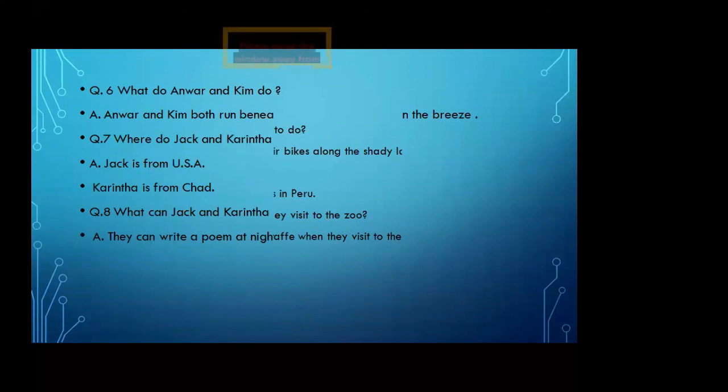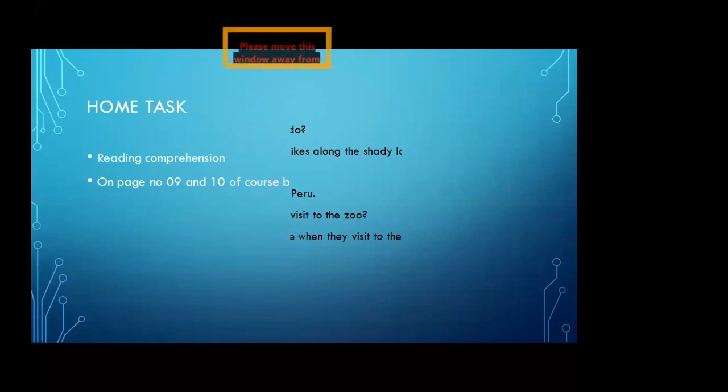Now it's time for your home task. Your home task is the reading comprehension on page number nine and page number ten of your course book. You will have to complete both pages in your book.